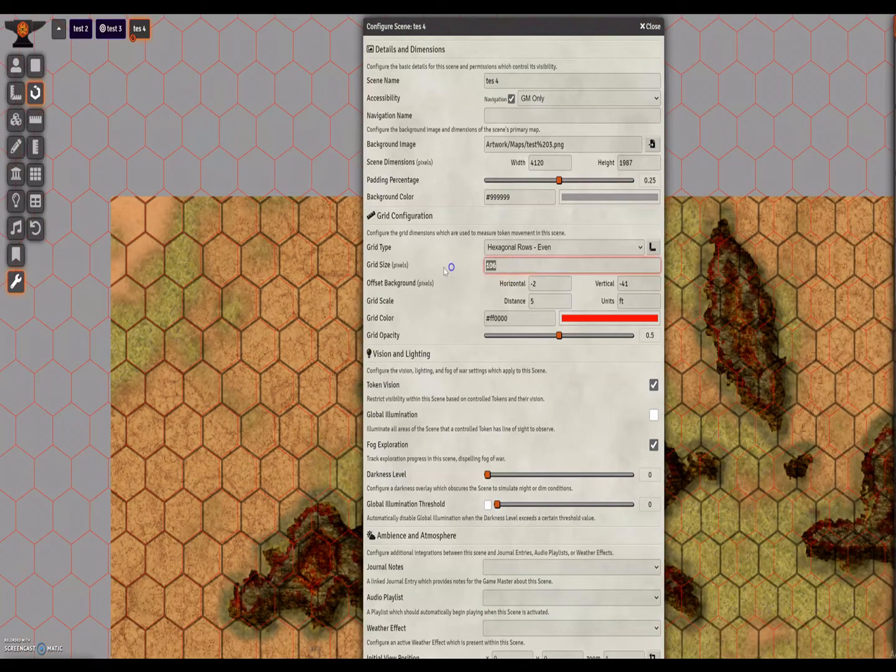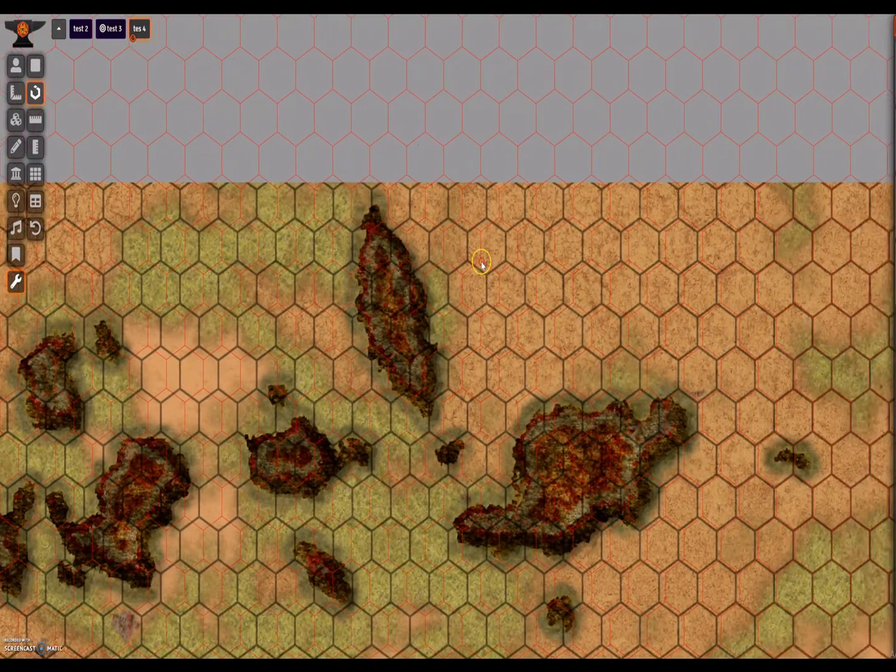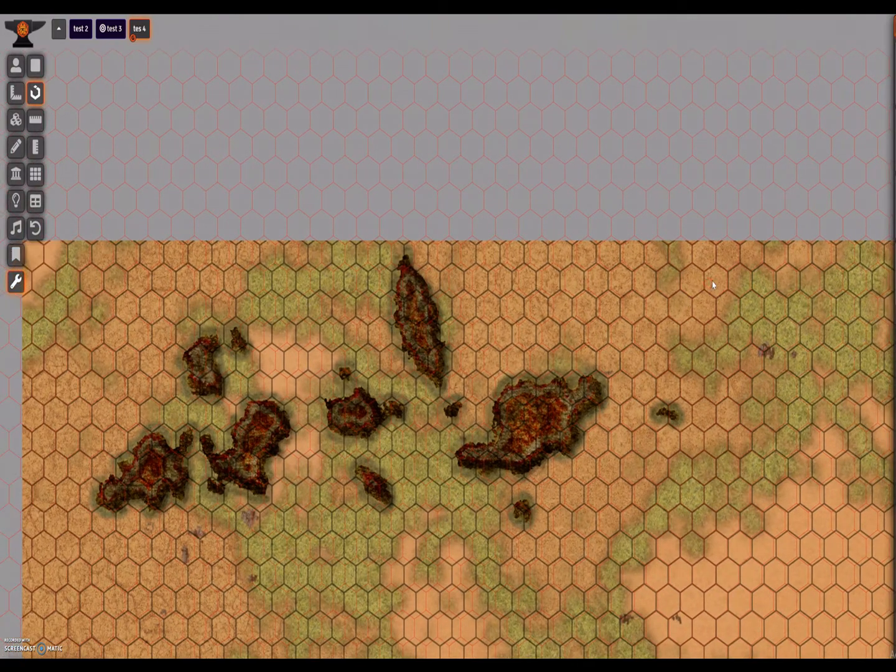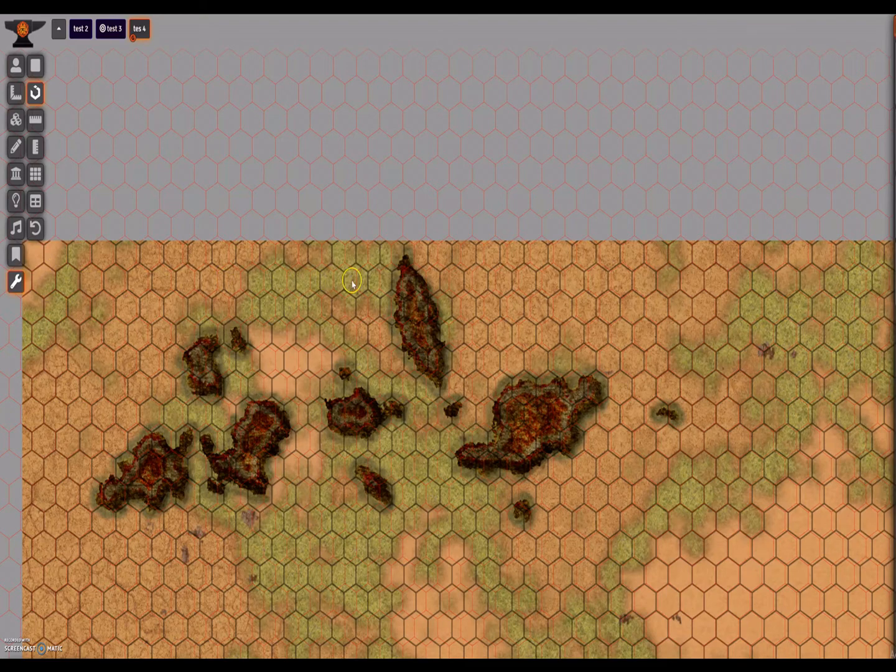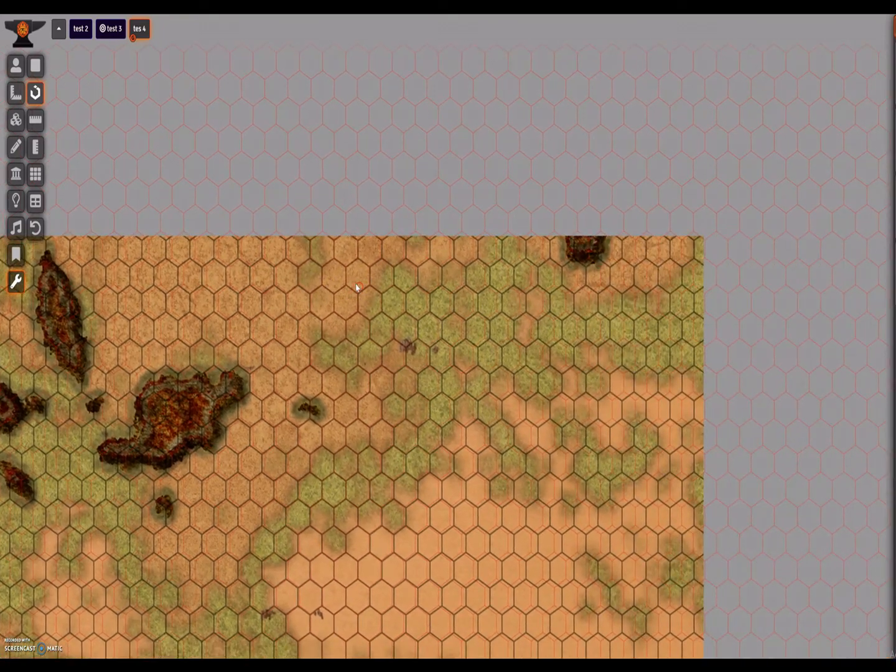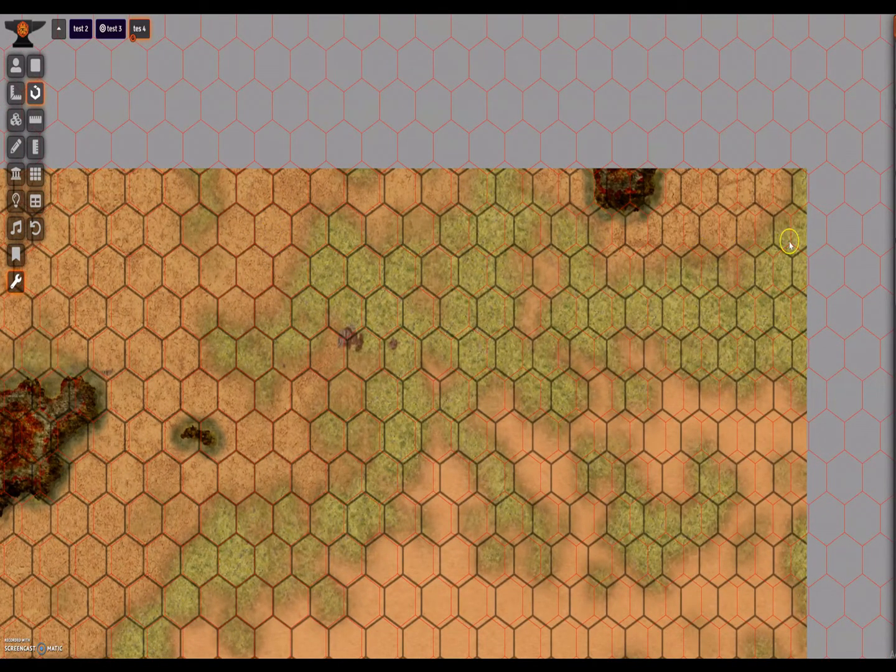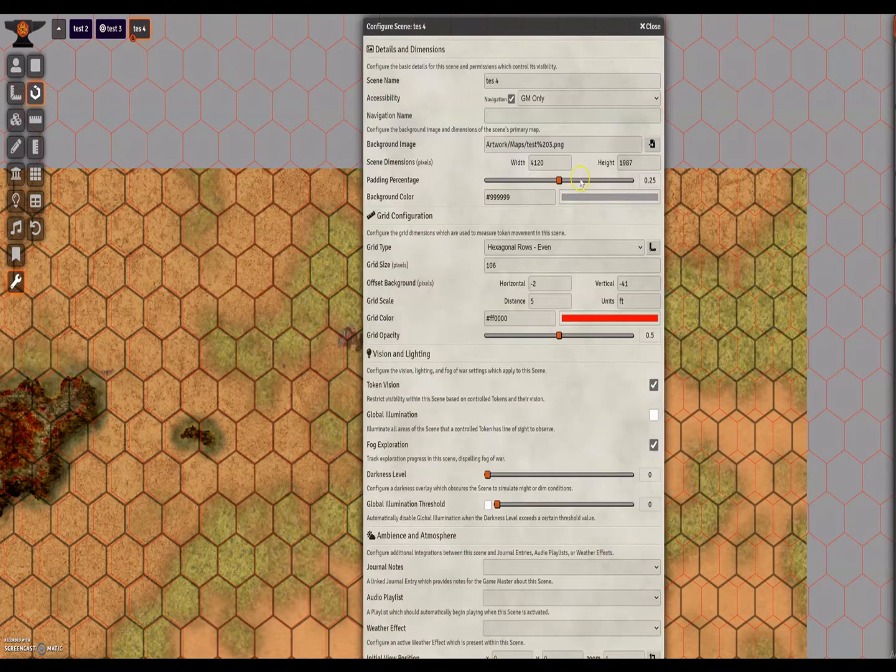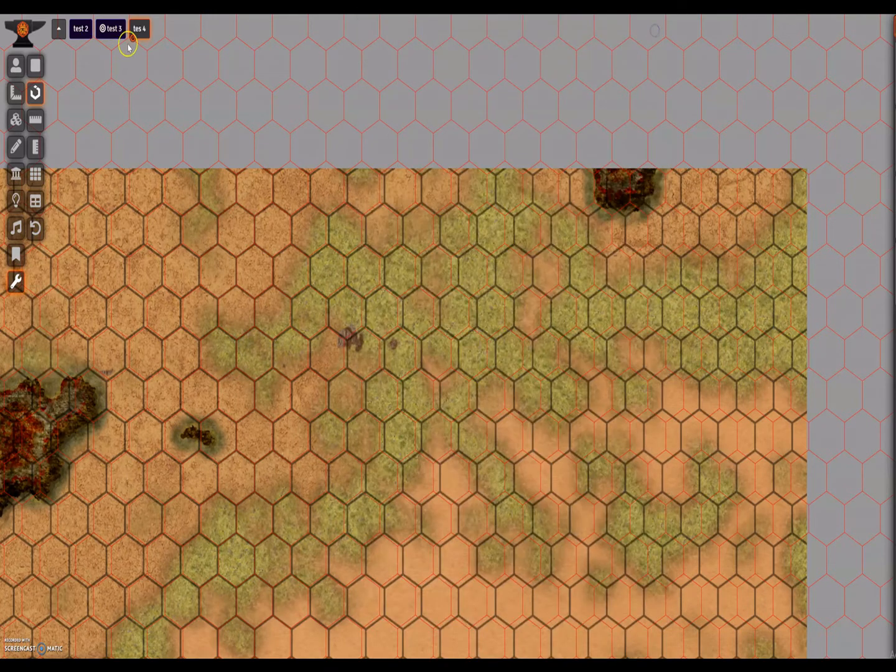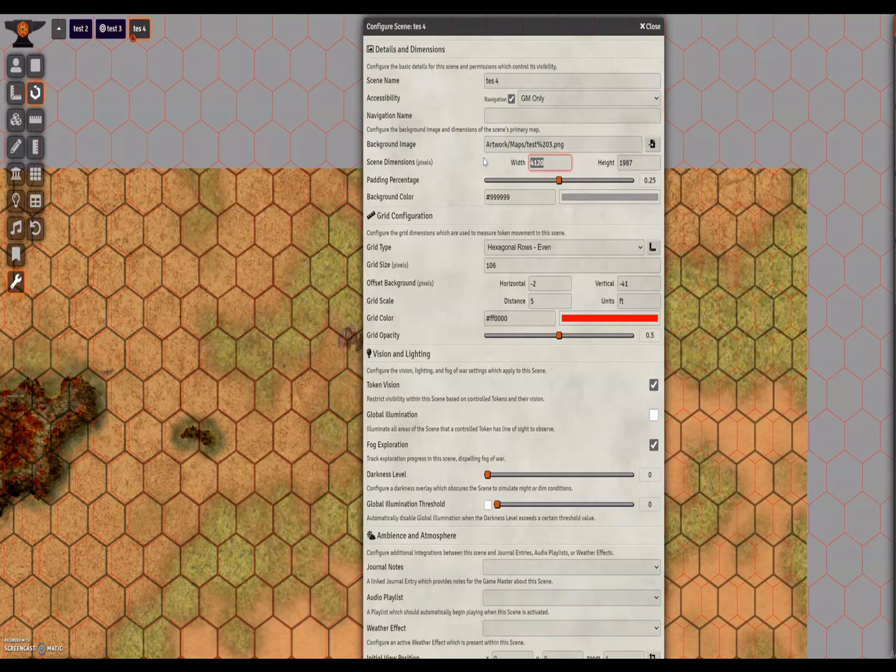We have a grid size of 106. We move across, we can see that it's at least a whole hex out of alignment. So we already know we're at least 106 pixels out of alignment. So I'm going to take a guess that the width needs to be reduced by about 150. Let's say, so that would put it down to 3980 and save.